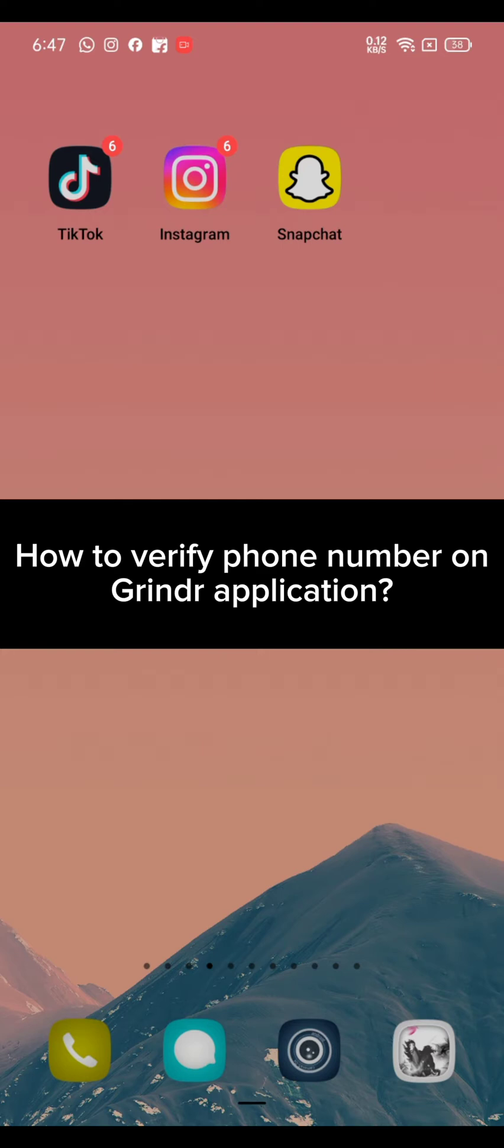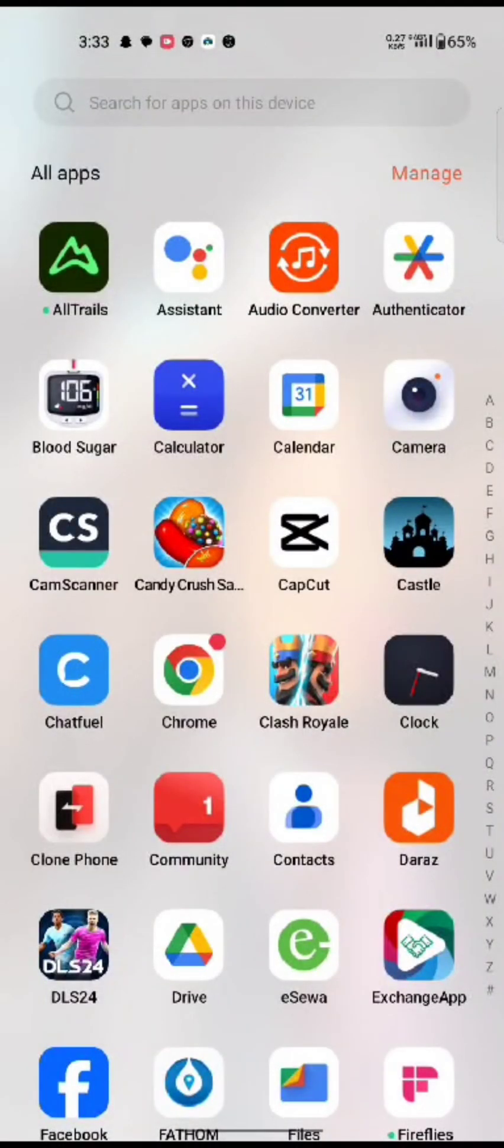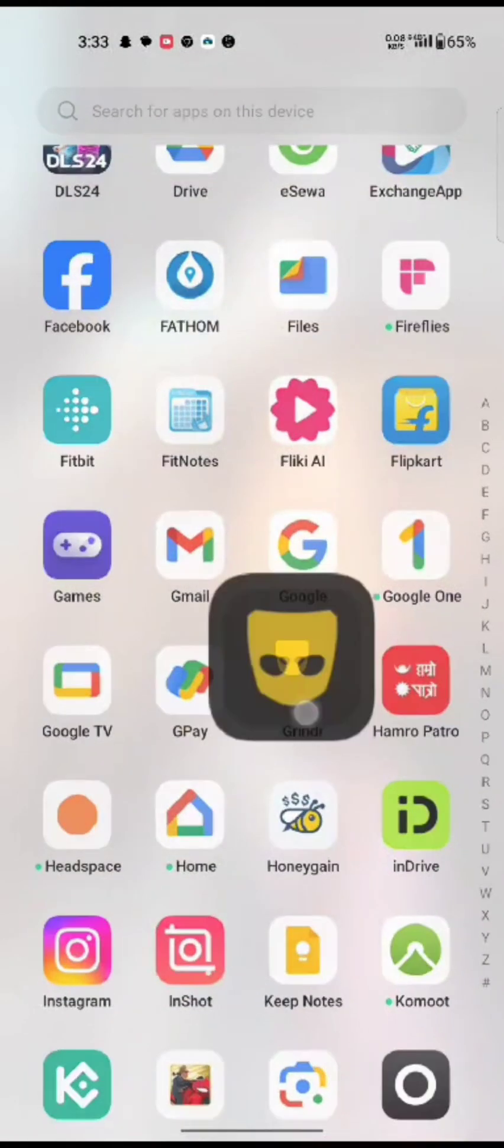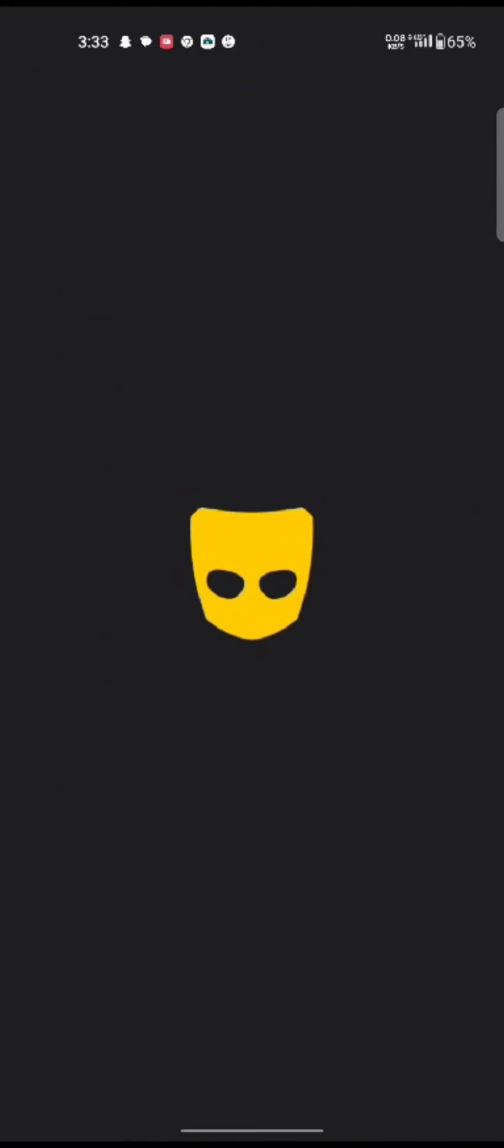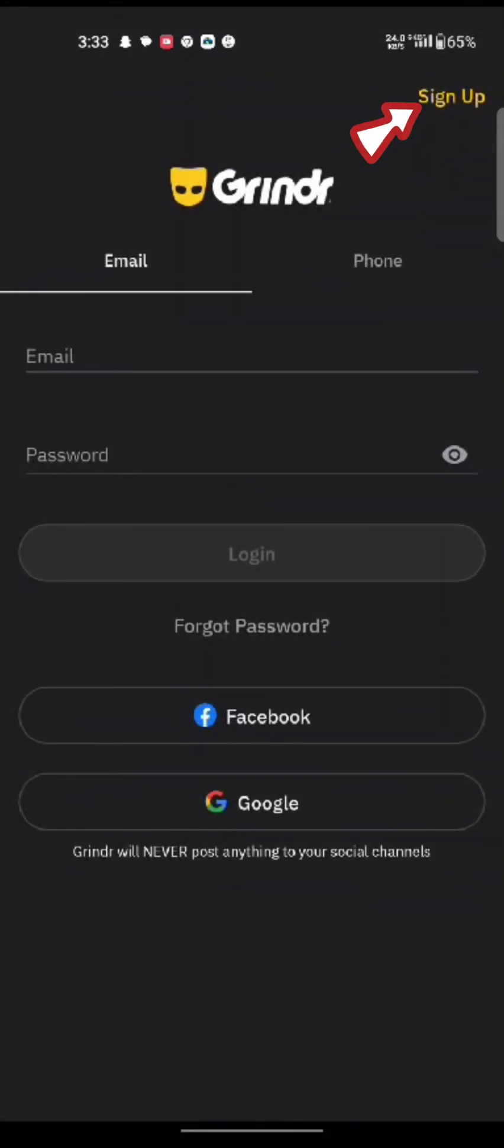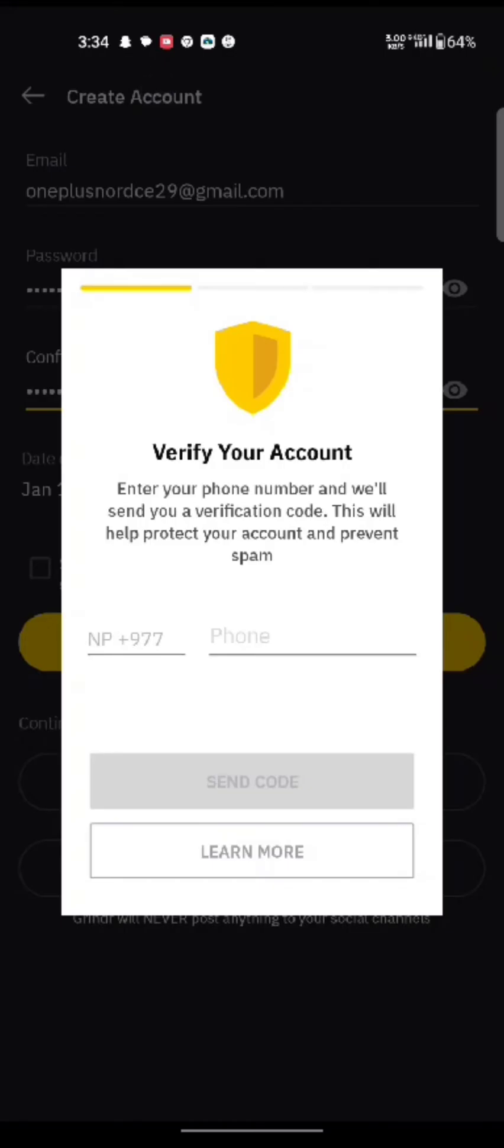To verify your phone number on Grindr, firstly open up your Grindr application. The official page of Grindr application will appear on the screen. Click on sign up option at the top right side of the page.